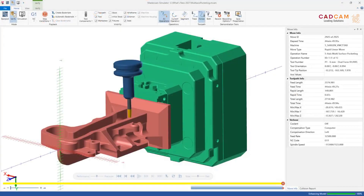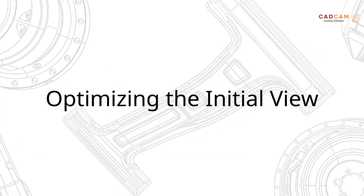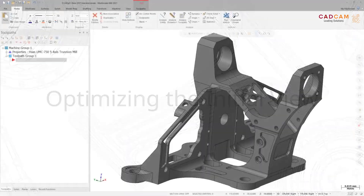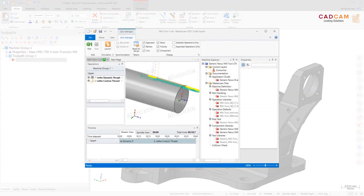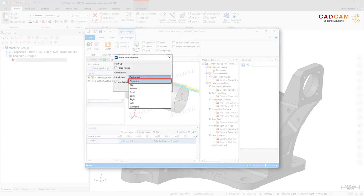During simulation, the Move List now properly identifies multi-axis toolpaths. If Initial View is set to Optimized in the Simulation Options dialog box, when simulating a mill-turn toolpath it now displays correctly in Mastercam Simulator.